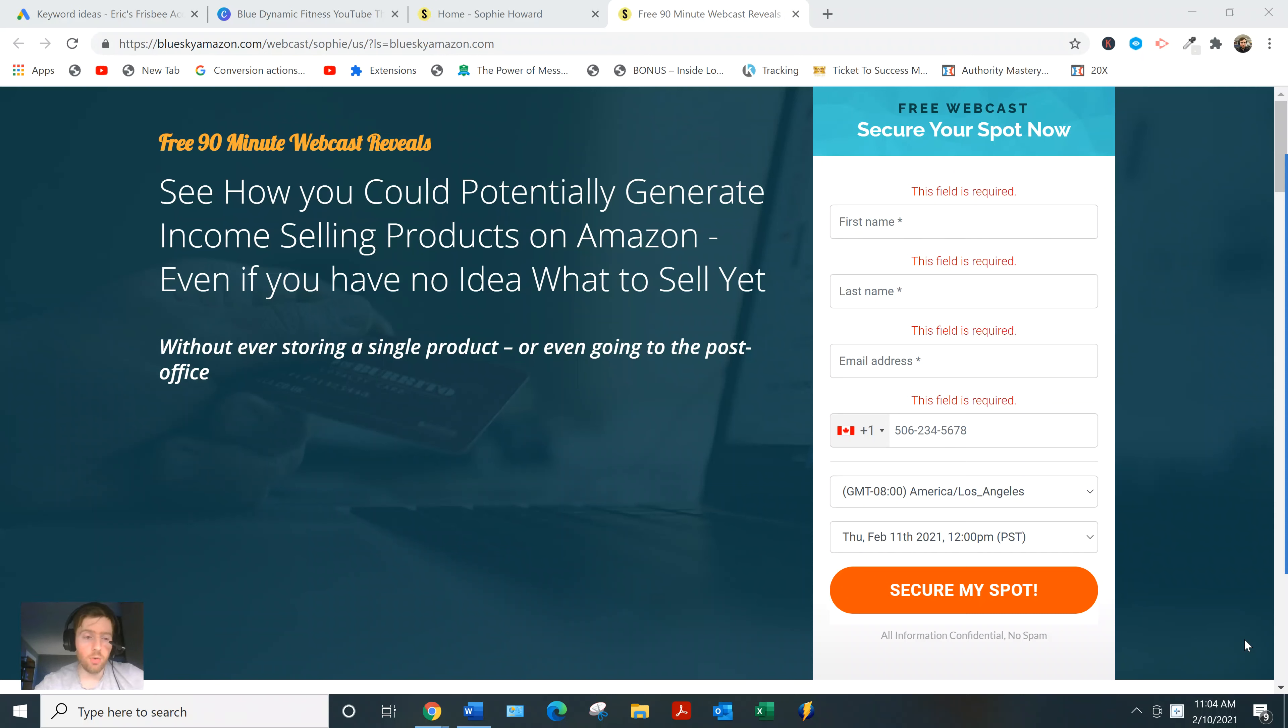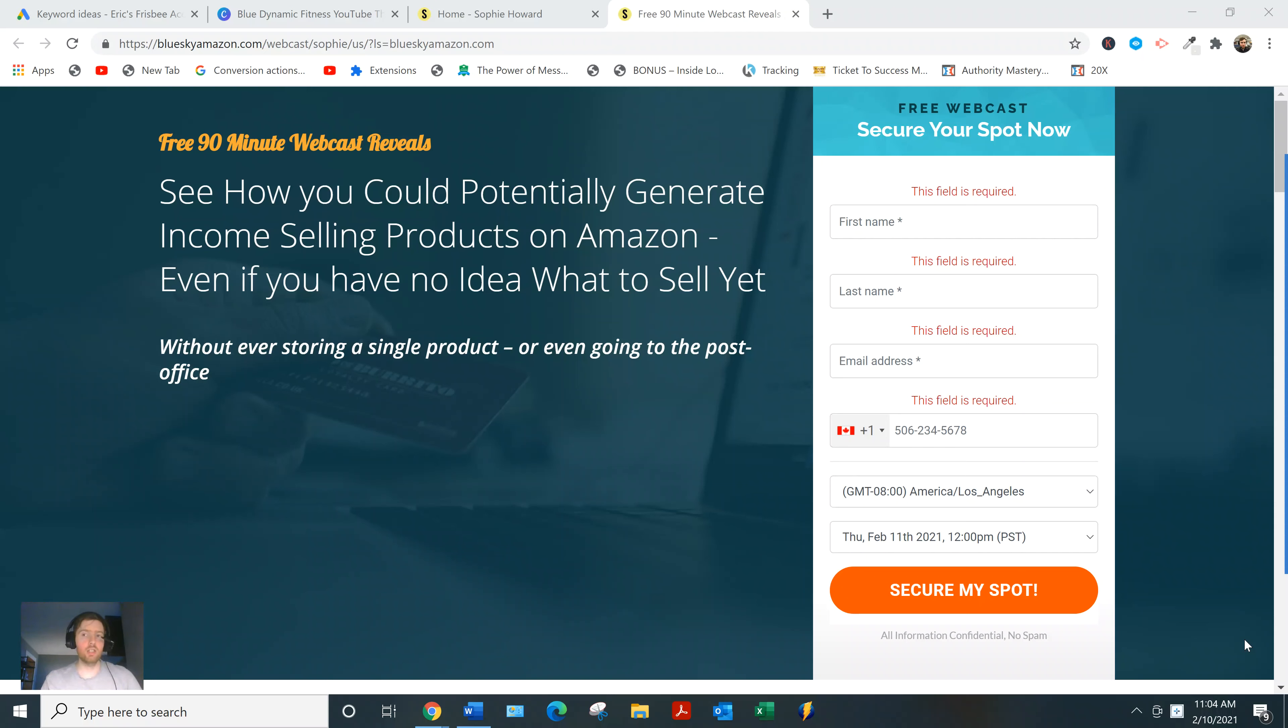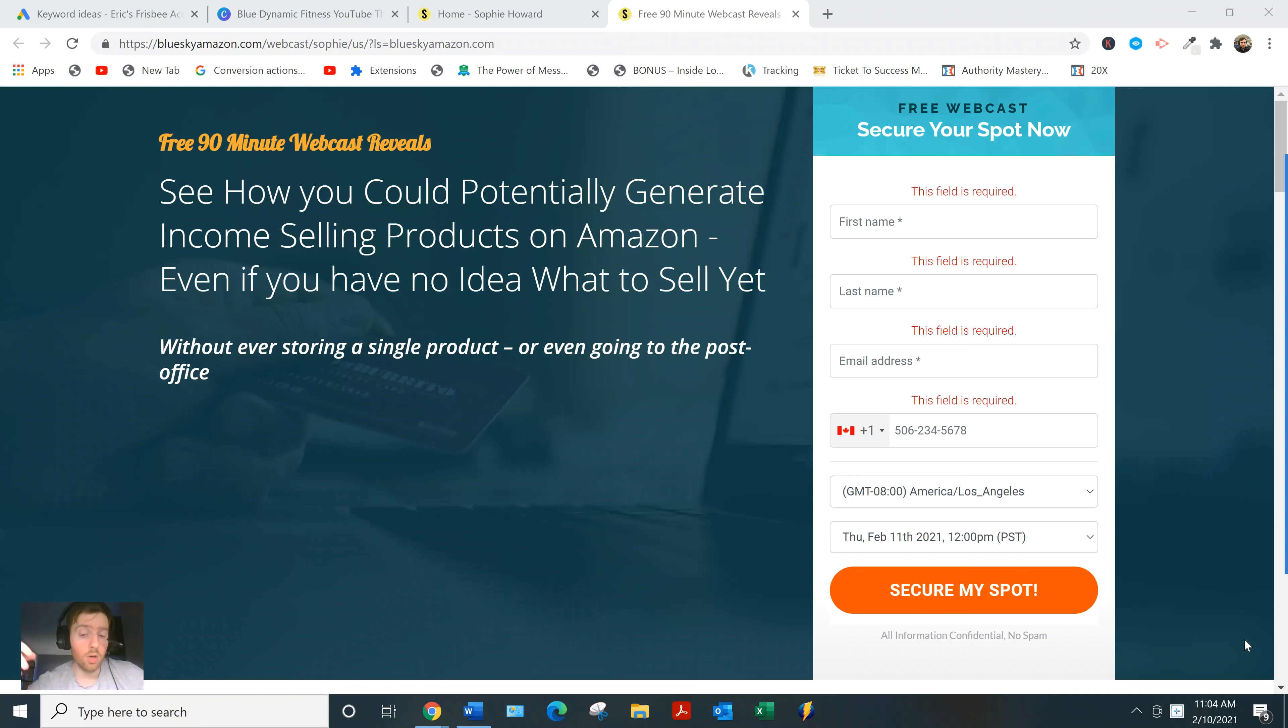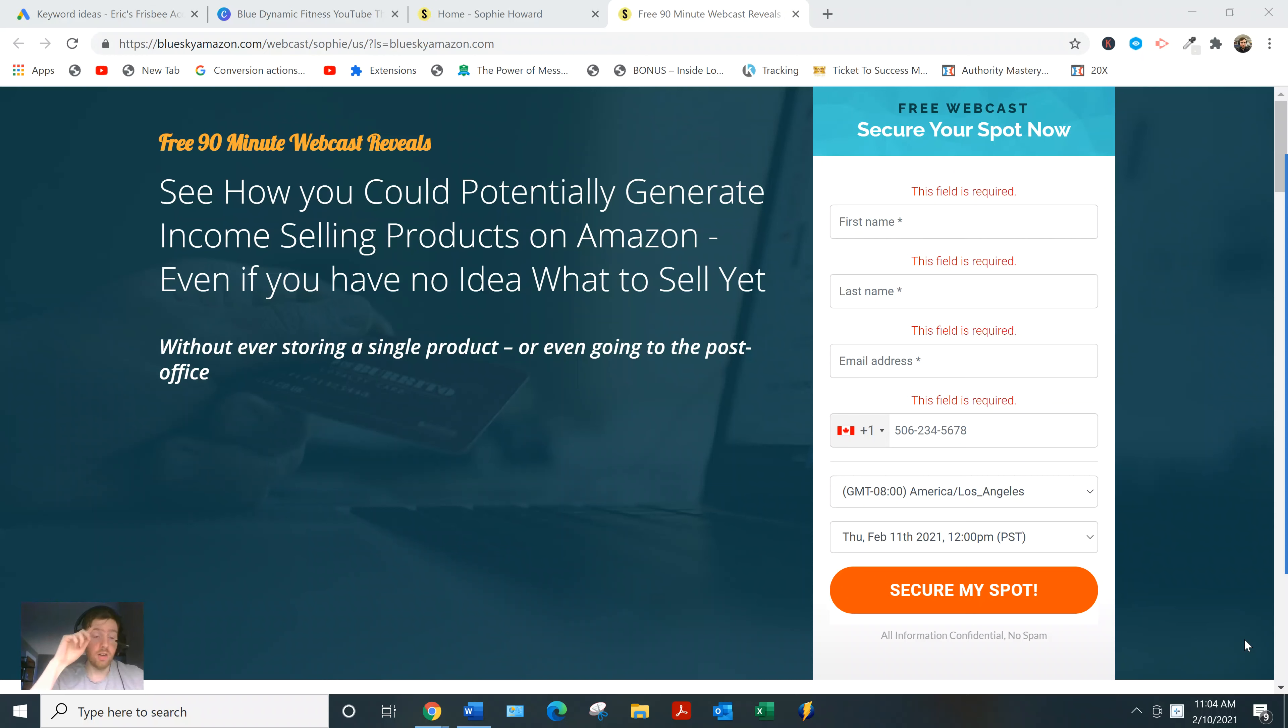The first thing you need to understand is it's an Amazon FBA course. Amazon FBA falls under the umbrella of e-commerce, alongside drop shipping and Shopify. What's different about Amazon FBA is Amazon will handle all the storing, packaging, shipping, and fulfillment for you. It's just a simpler business model so you don't have to worry about all that other stuff. You can just focus on the marketing and picking products.